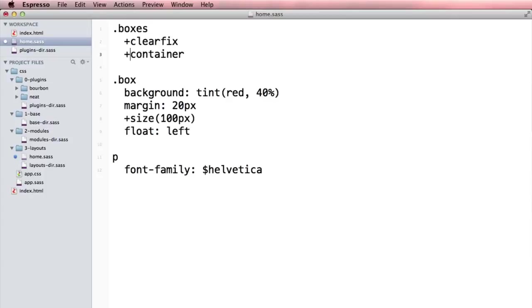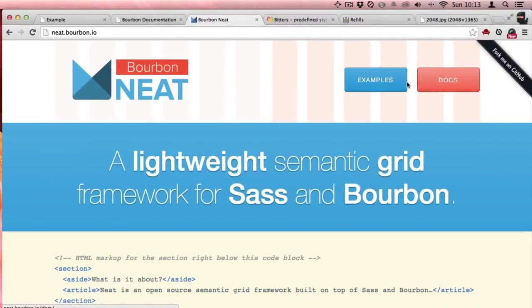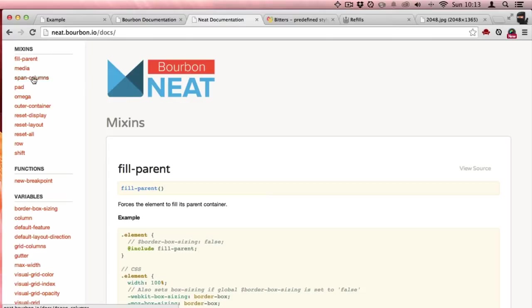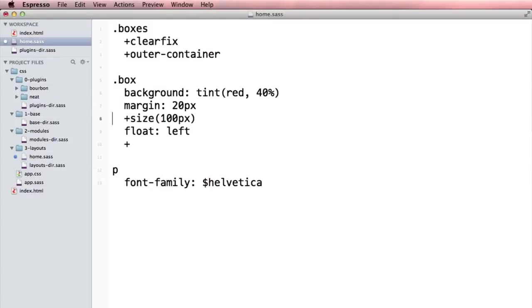Let's take these boxes and I want to make this the outer container. Then I want to take my boxes and I want to say that they should be span columns. Let's look at the docs here—span columns.